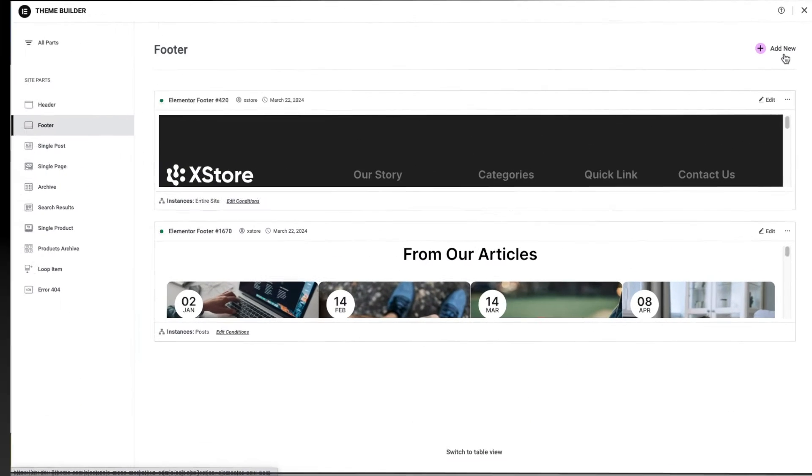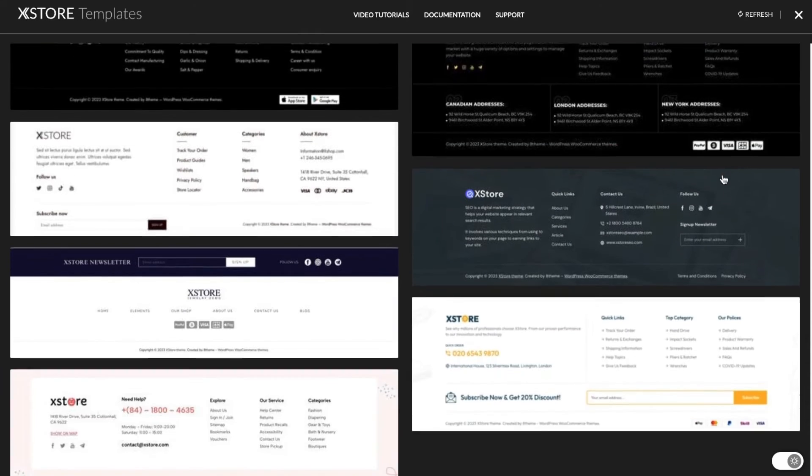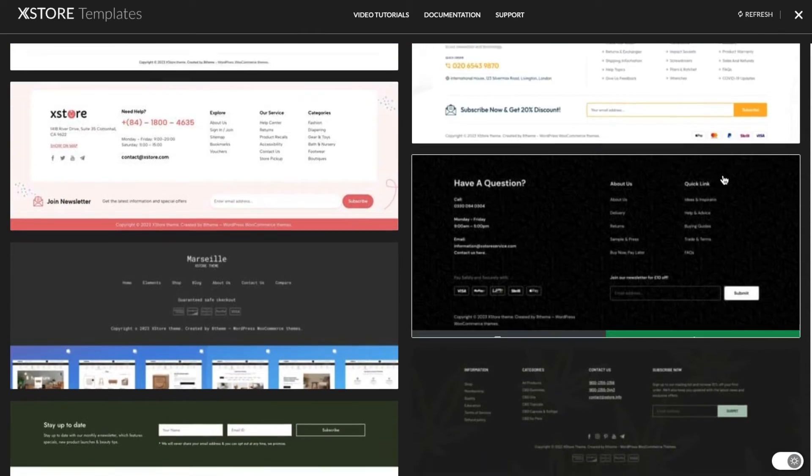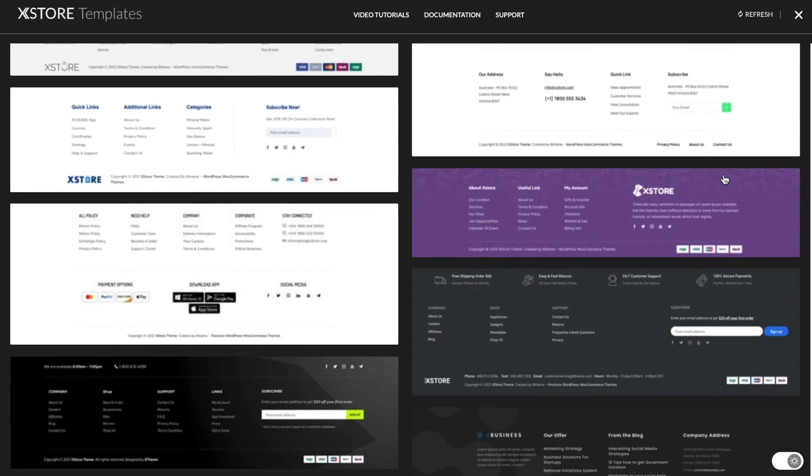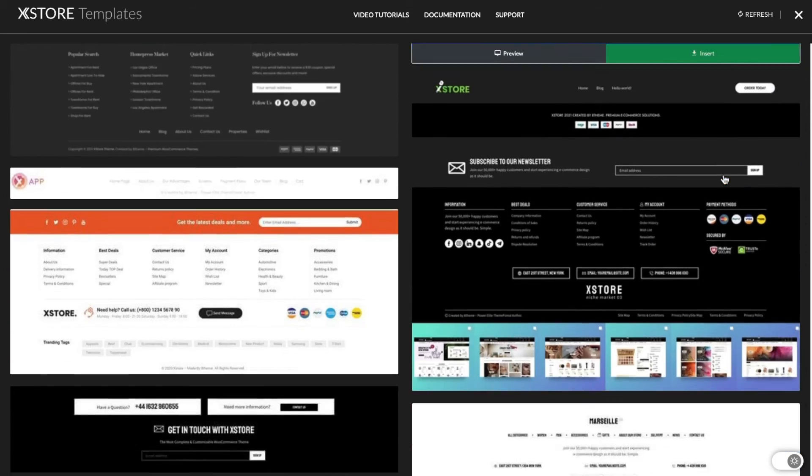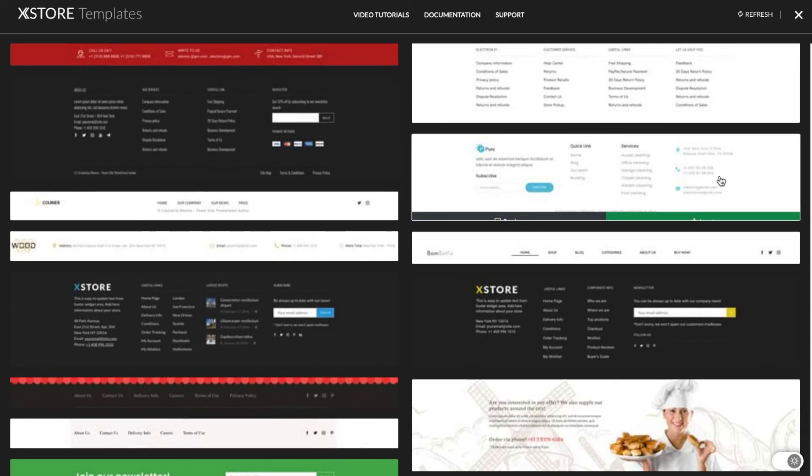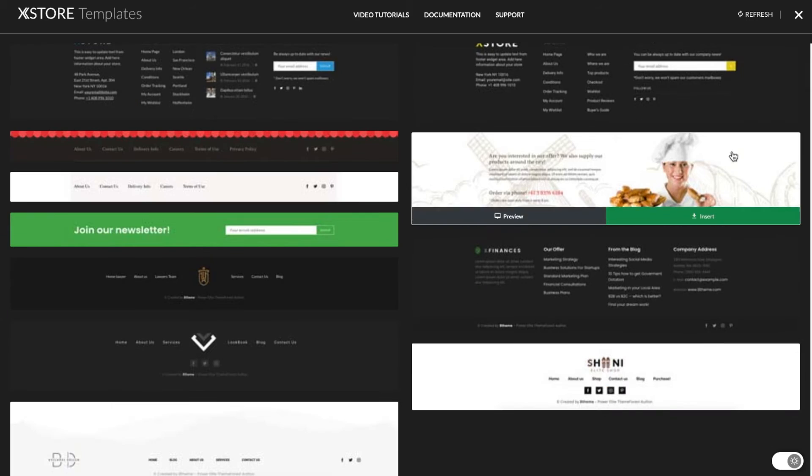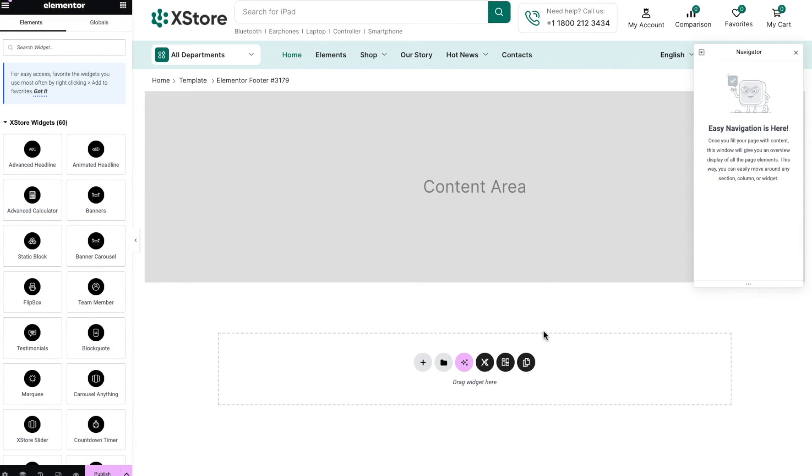Let's create a new footer. Upon the first load, a library of pre-created templates will open. Here, you can preview them and import the ones you like.